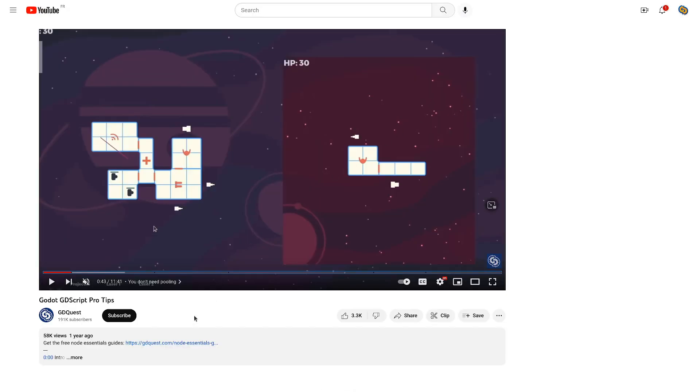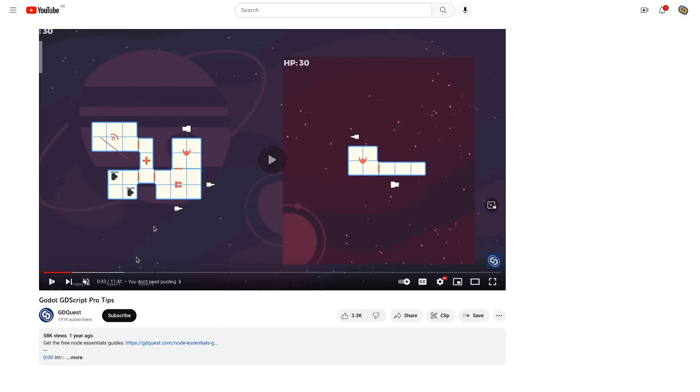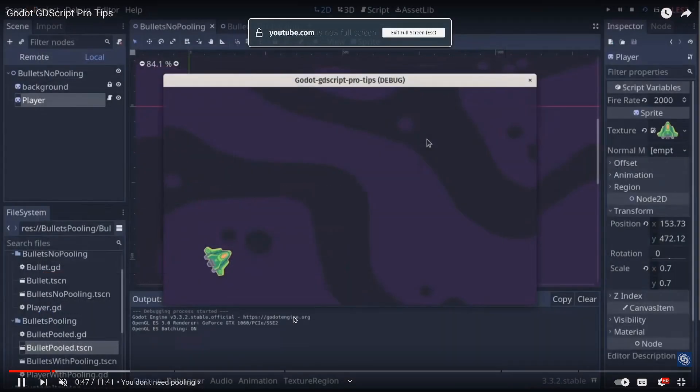So this is something I covered on the video Godot GDScript Pro Tips on the G-Quest channel and I'll link to this in the description below.